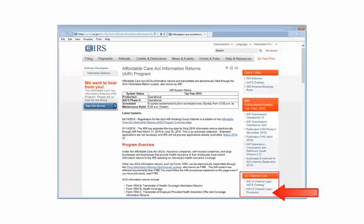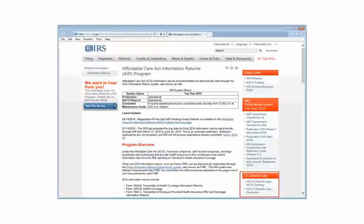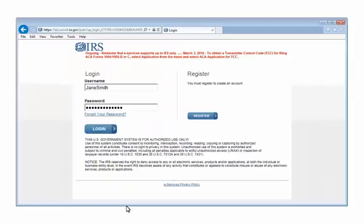To check the transmission status of the file on the IRS website, find the UI channel link box and select UI channel login, AATS testing.